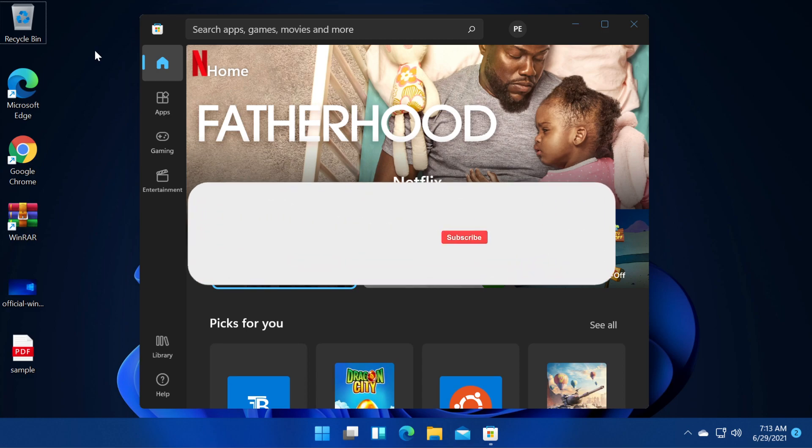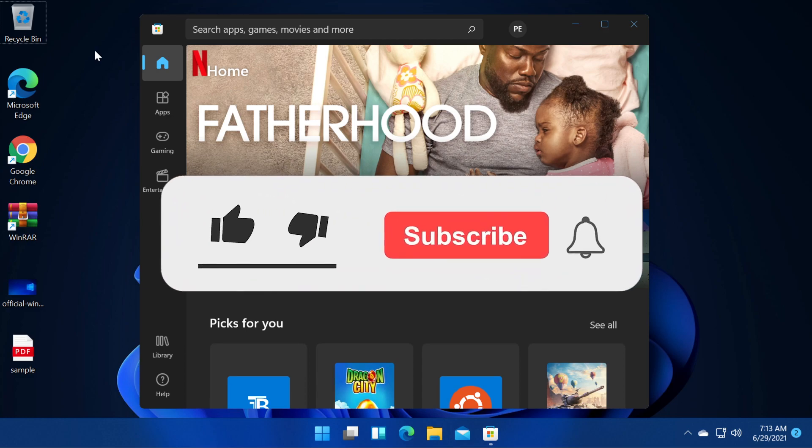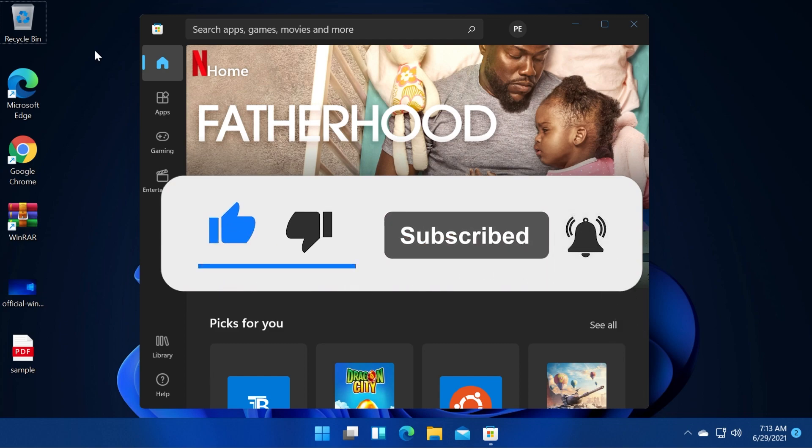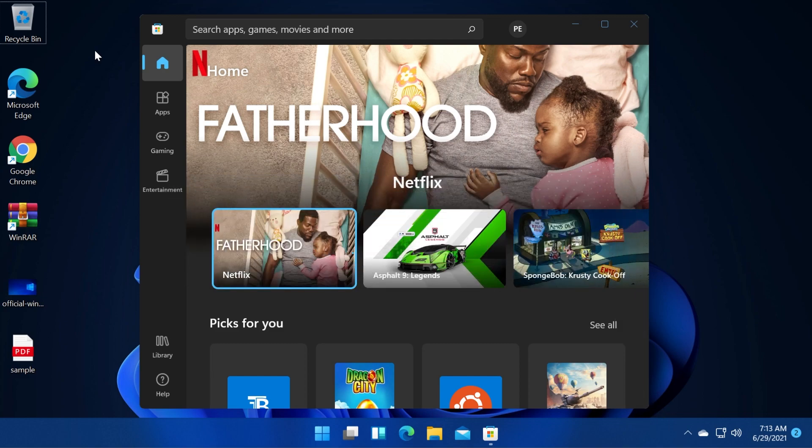If you enjoyed this video, don't forget to leave a like down below and also subscribe to the TechBase channel with the notification bell activated so that you won't miss any future uploads like this one.